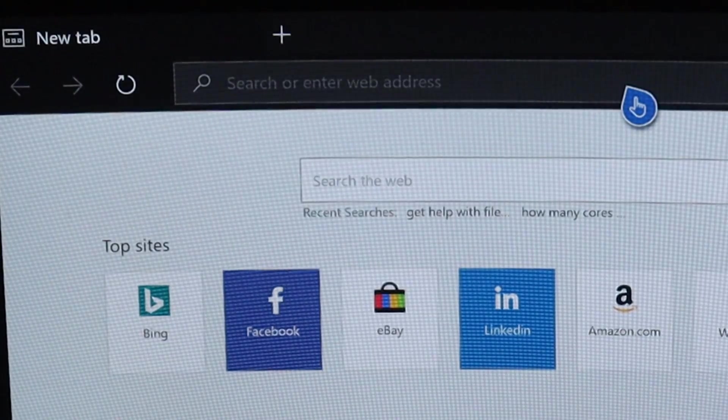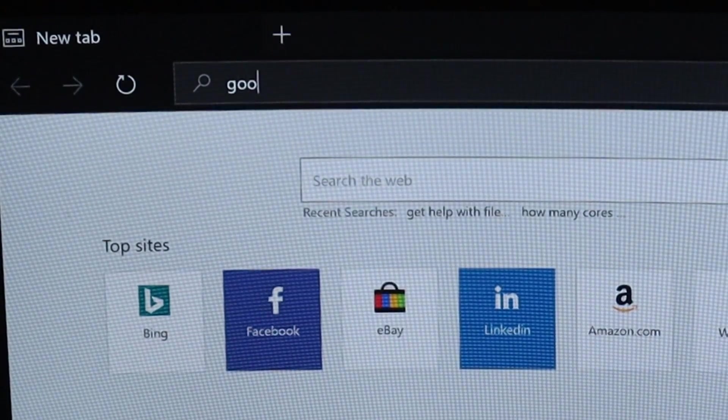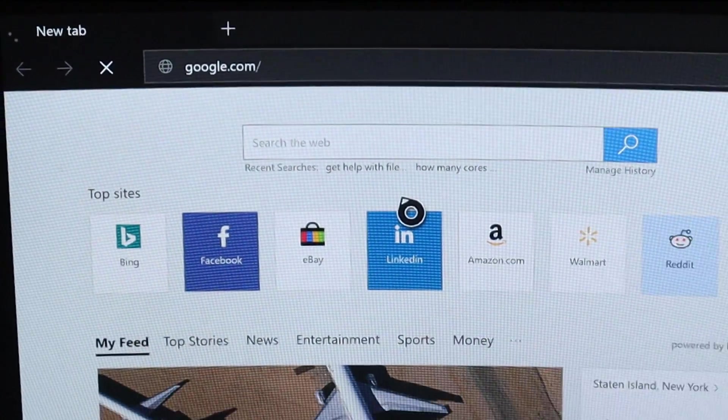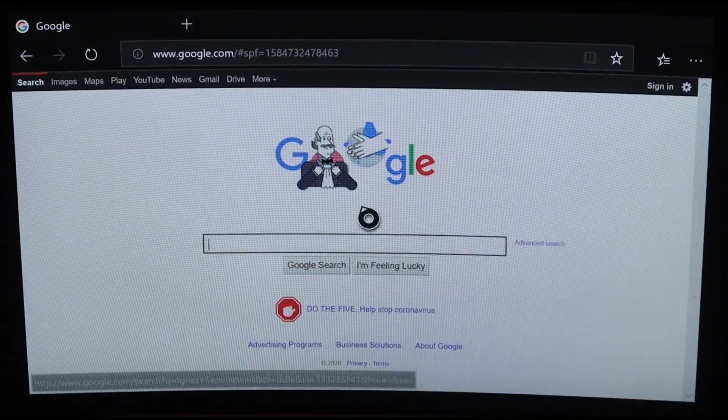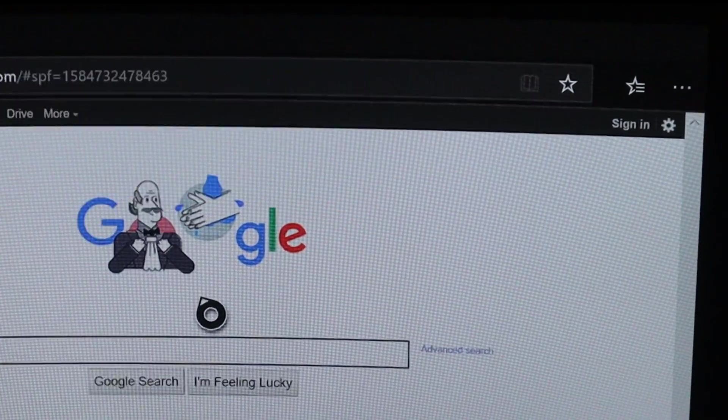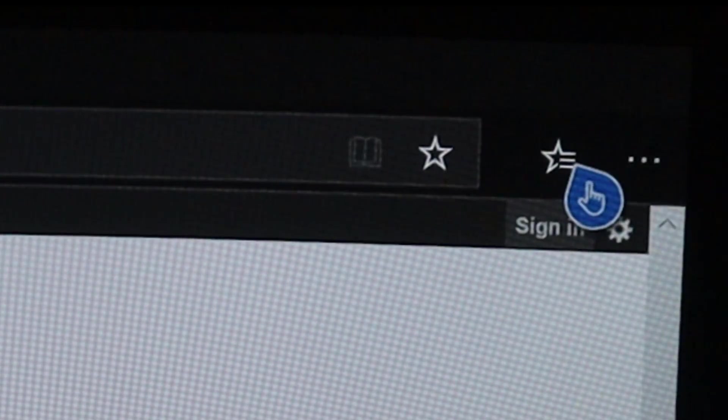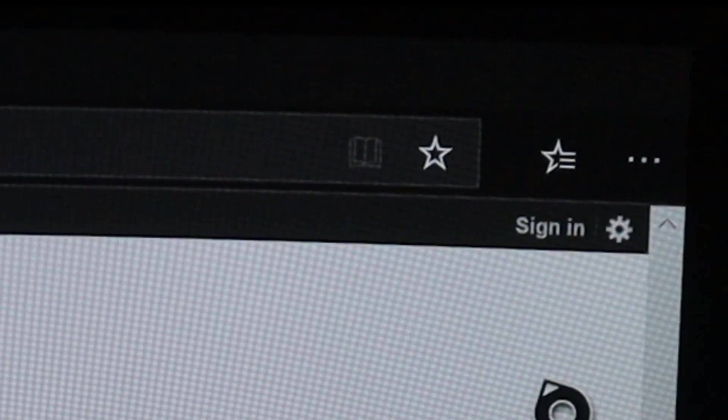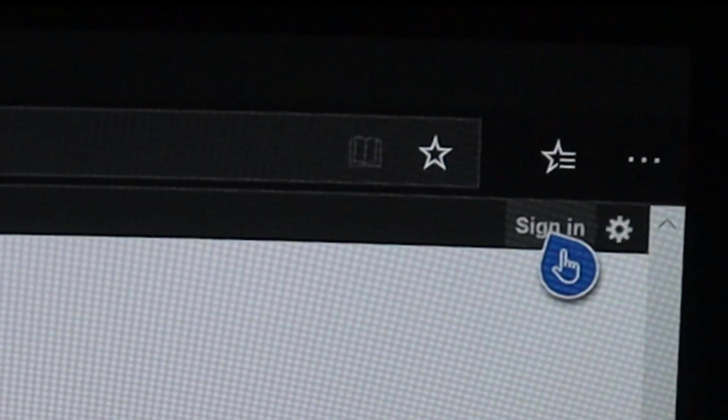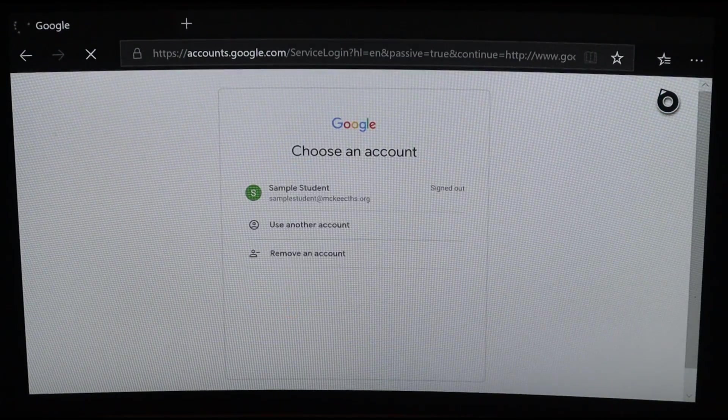On Edge, go to Google.com by typing it in on the keyboard you attached. On the top right, click Sign In. Sign in with your school email.